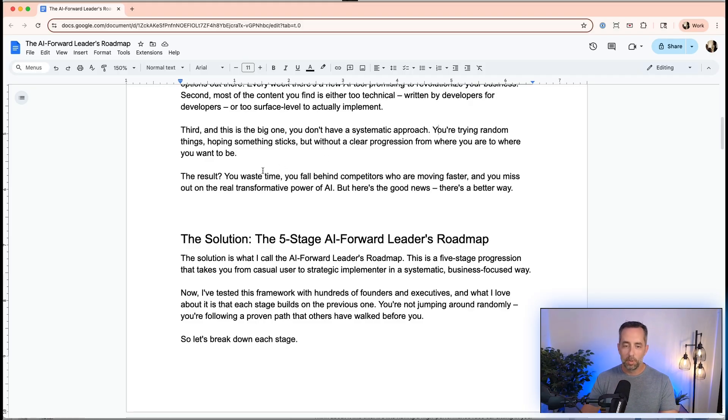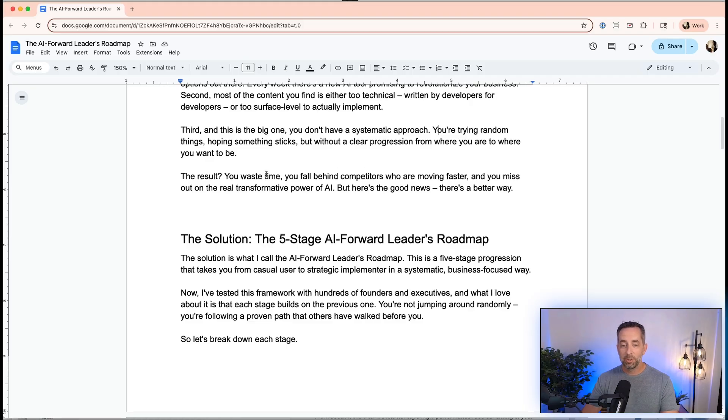As a result, you waste time, fall behind your competitors who are moving faster, you may miss out on the real transformational power of AI. This is the opportunity of a lifetime. This is the biggest thing since the internet to me.